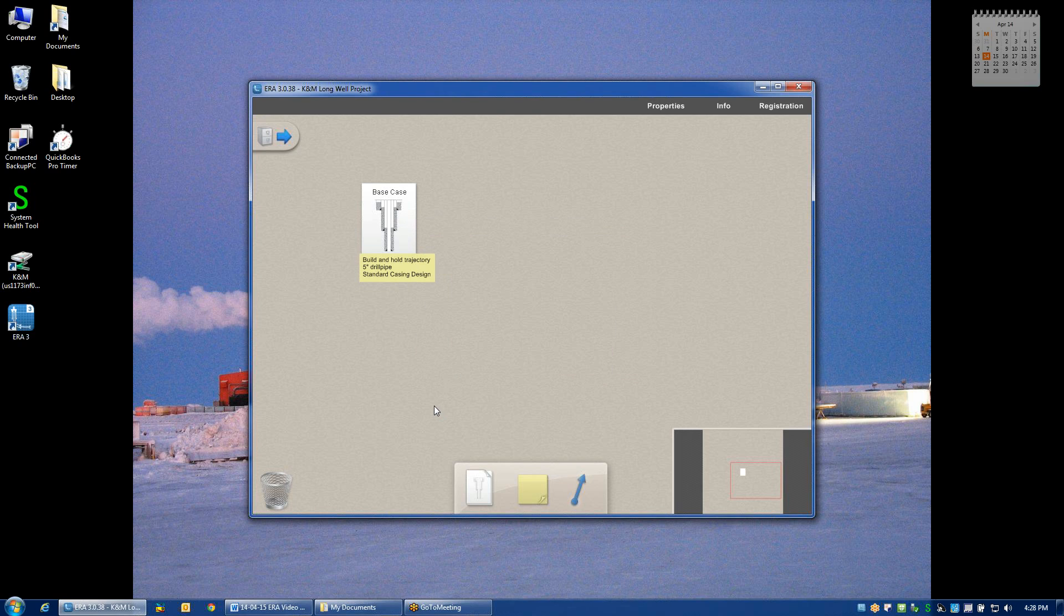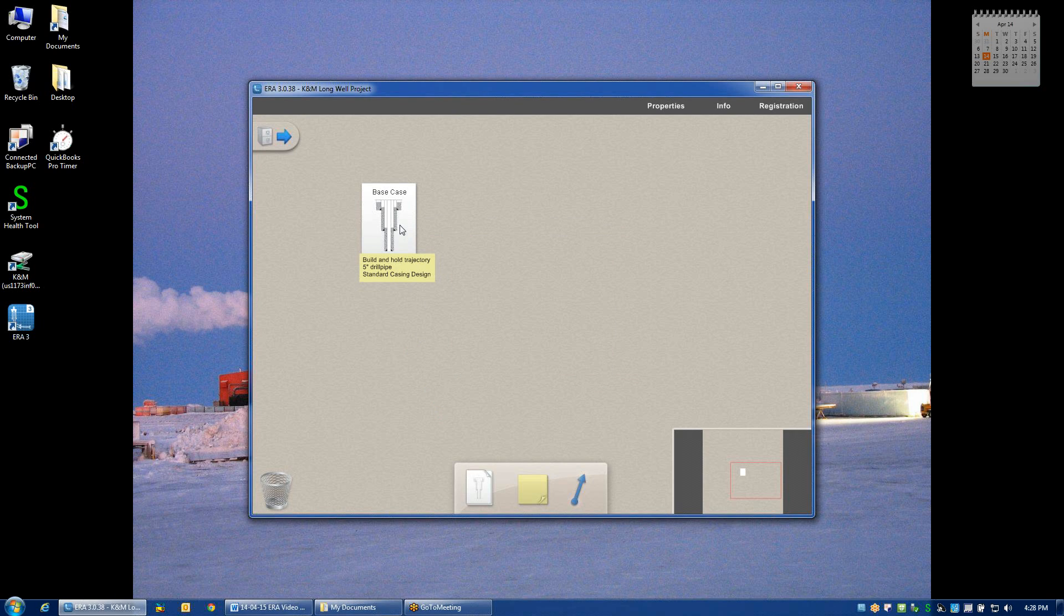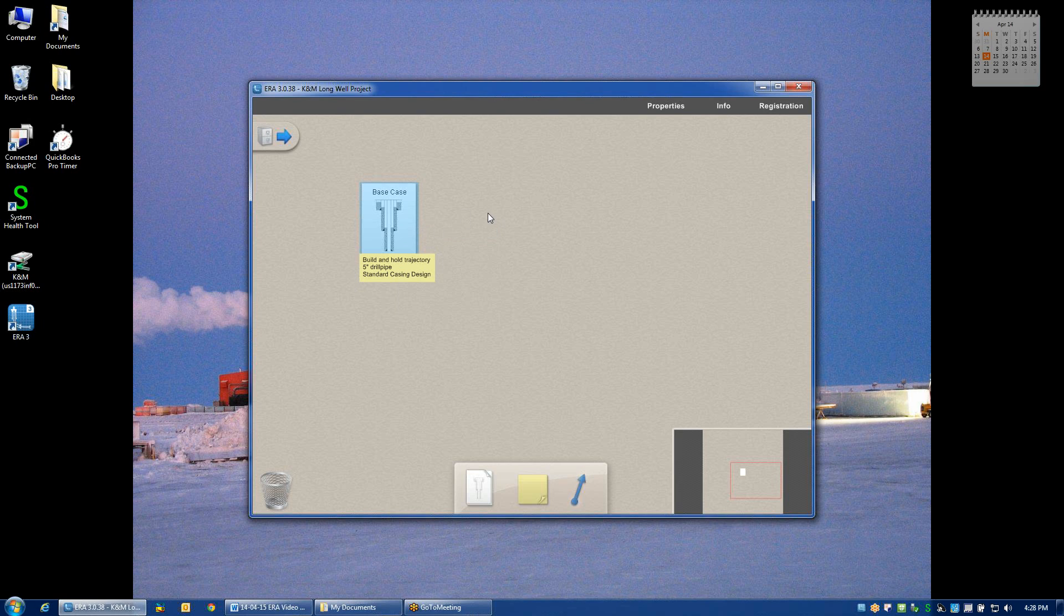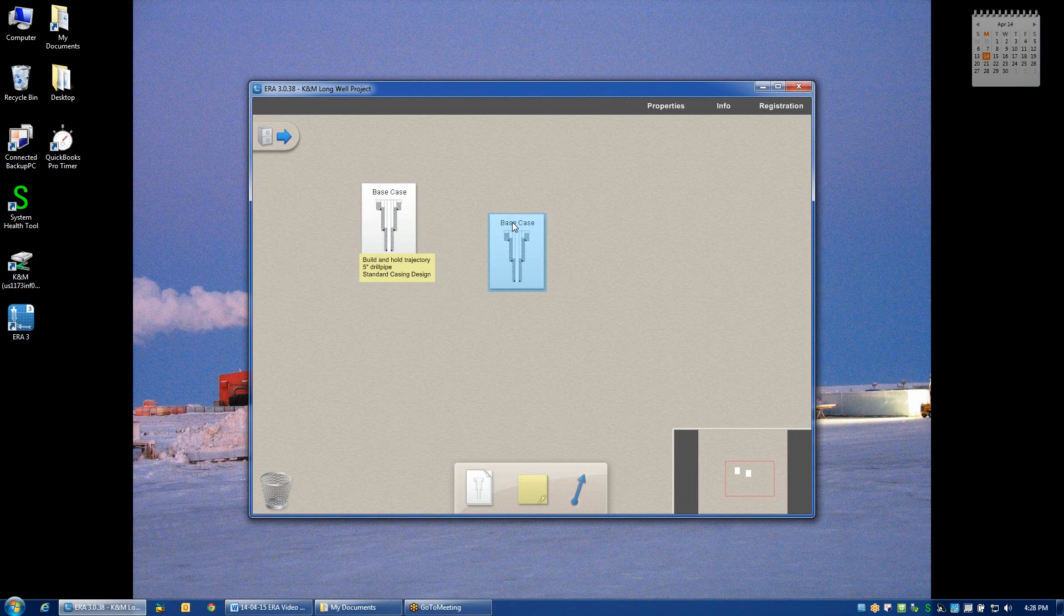Now as I start to go through the design process and try different casing designs, drill strings, rigs, etc., I can do that quite simply by right-clicking on this thumbnail and copying the design to be later pasted by also right-clicking elsewhere on the desktop. All the attributes of my original base case design have now been duplicated and applied to this thumbnail.